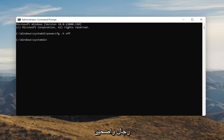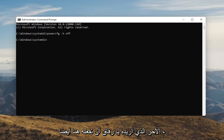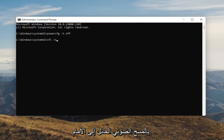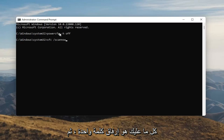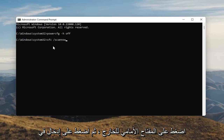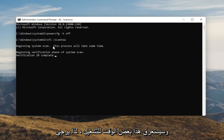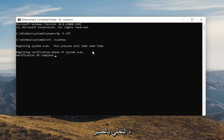Once you're done with that, something else I want you guys to do here as well will be to type in SFC, followed by a space and forward slash scannow. Scannow should all be one word attached to that forward slash out front. Hit Enter on your keyboard to begin the system scan. This will take some time to run, so please be patient.